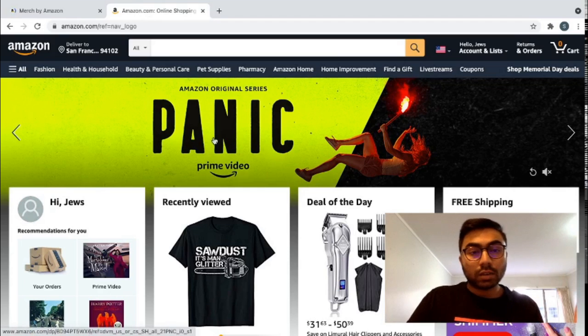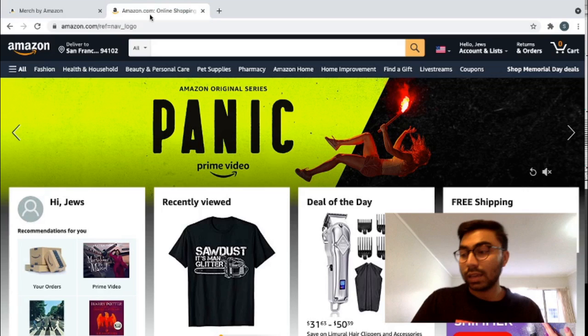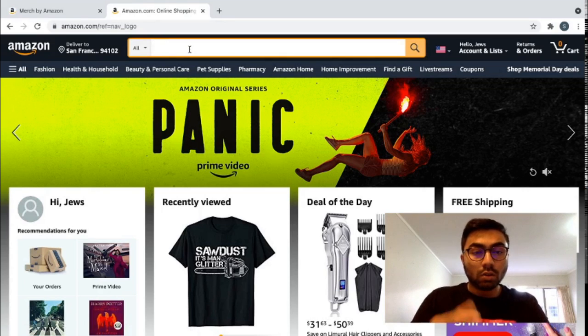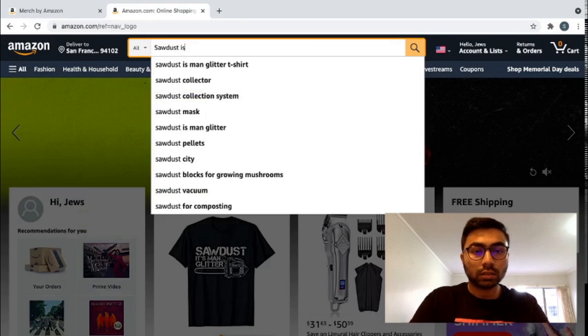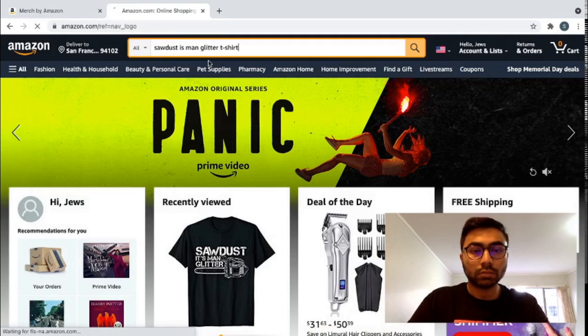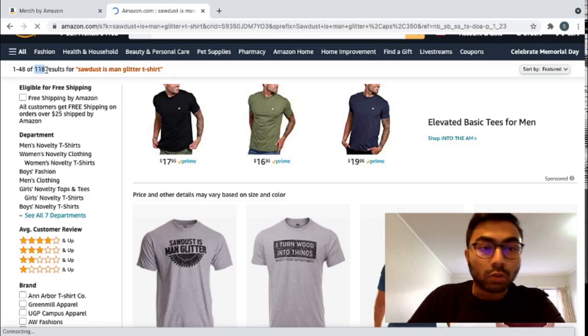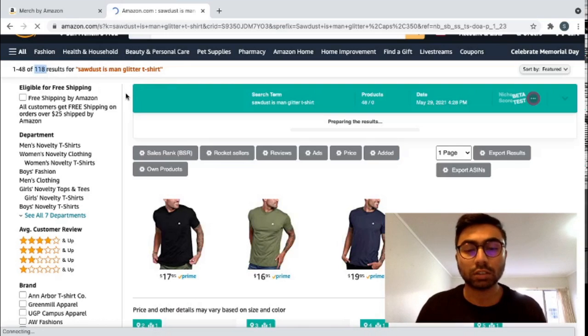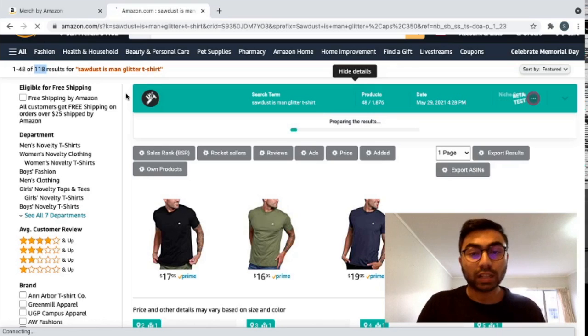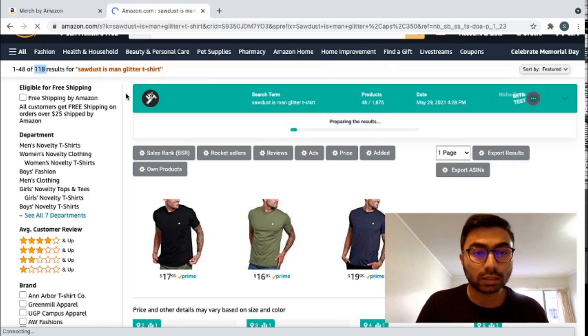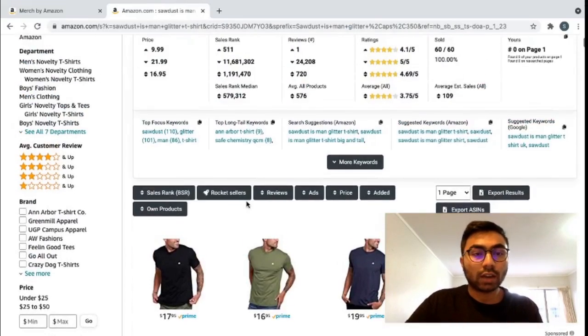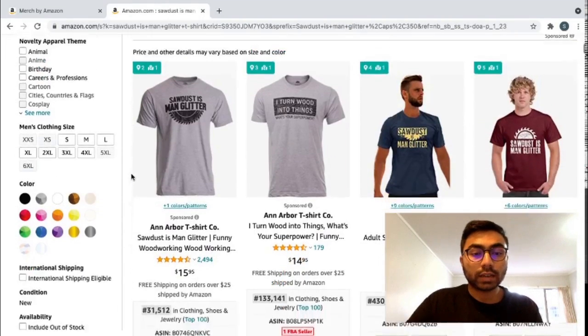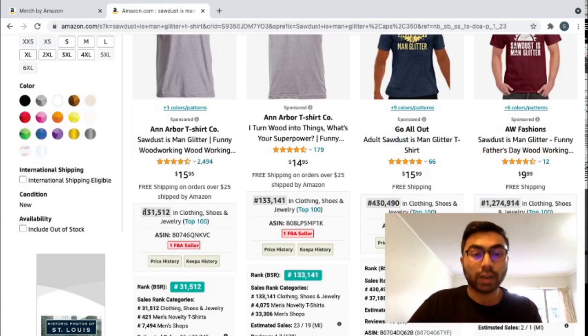We can now do the second step in uploading a new design. So the second step in uploading a new design is going in on Amazon and doing a search on what your design is. So our design today is sawdust is man glitter t-shirt. Just go quickly right here. And see that right away we can see there's only 118 results for this search. Which is really good because Amazon is really saturated and to find a niche, a good selling niche is really hard and that is one of the key things to getting those sales.